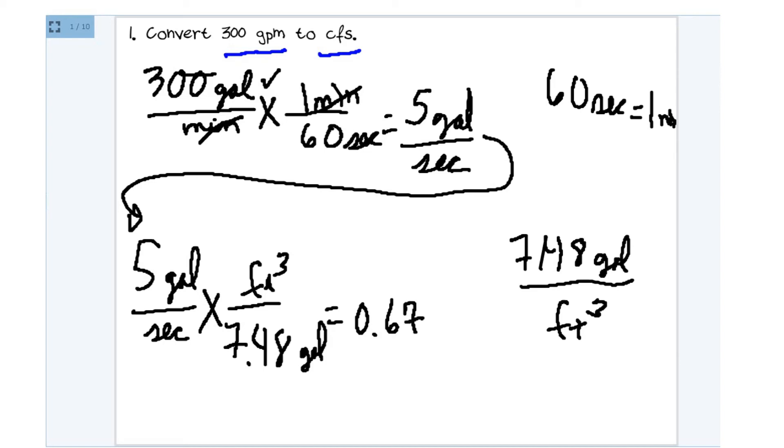Now let's deal with the units of measure. Well, gallons have to cancel. And I'm left with cubic feet on the top. And seconds on the bottom.